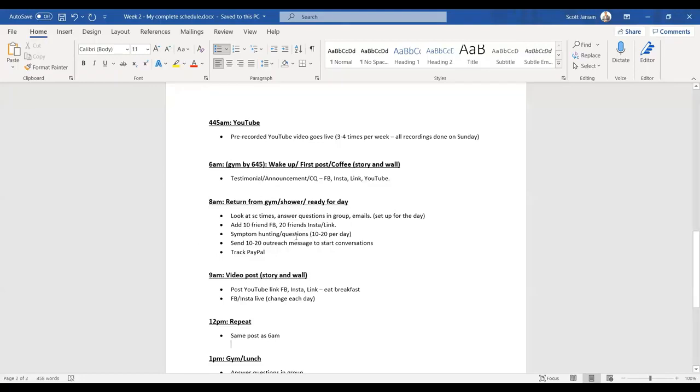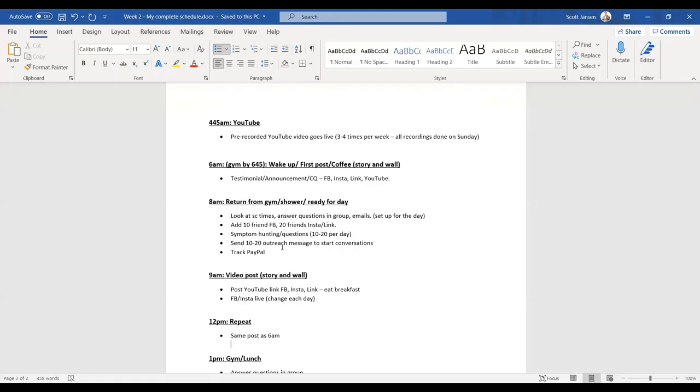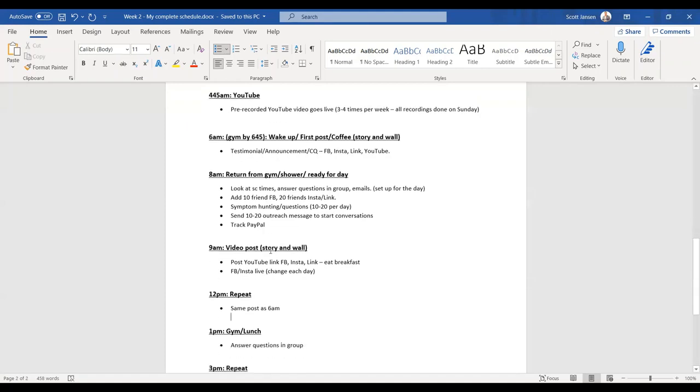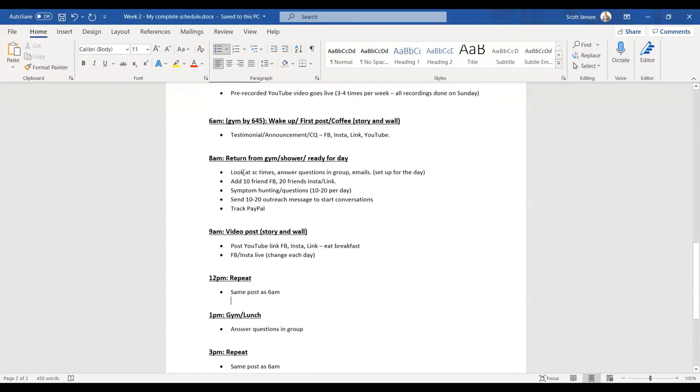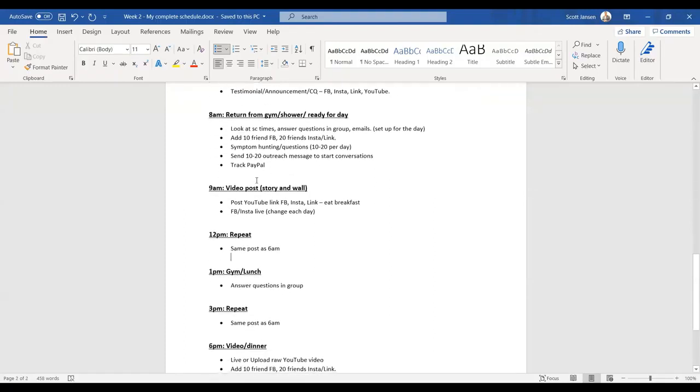Symptom hunting while I'm getting everything set up, try and get 10 to 20 new ones per day. Just copy and paste from those groups. I also send out 10 to 20 outreach messages, Facebook, Instagram, based on what I'm about to show you with the outreach message. Sometimes I can only get five. Sometimes I can only get 20, but I might be keeping up conversations from the day before. So it's a bit of a juggling act. I also track my PayPal. Just make sure everything's ready to go.